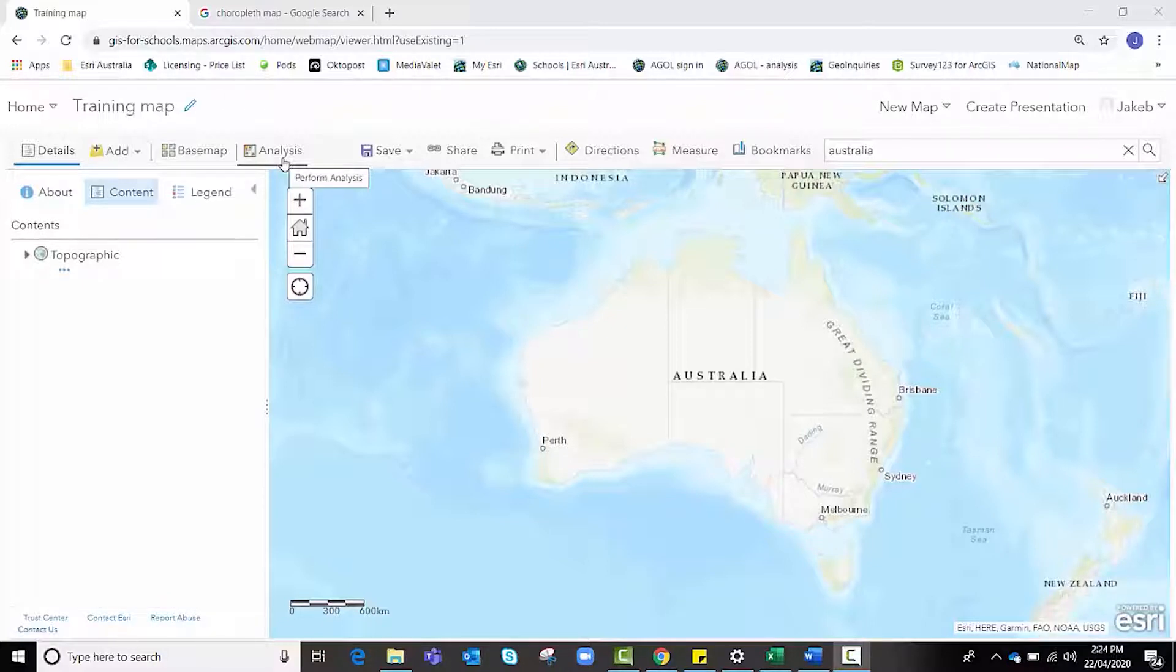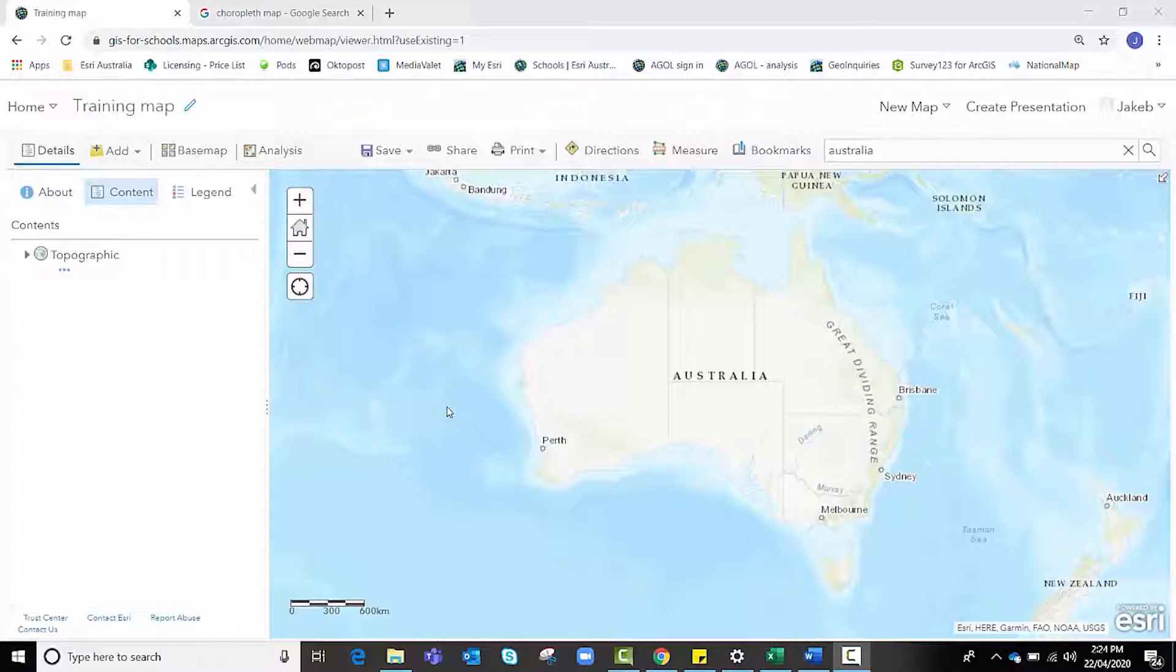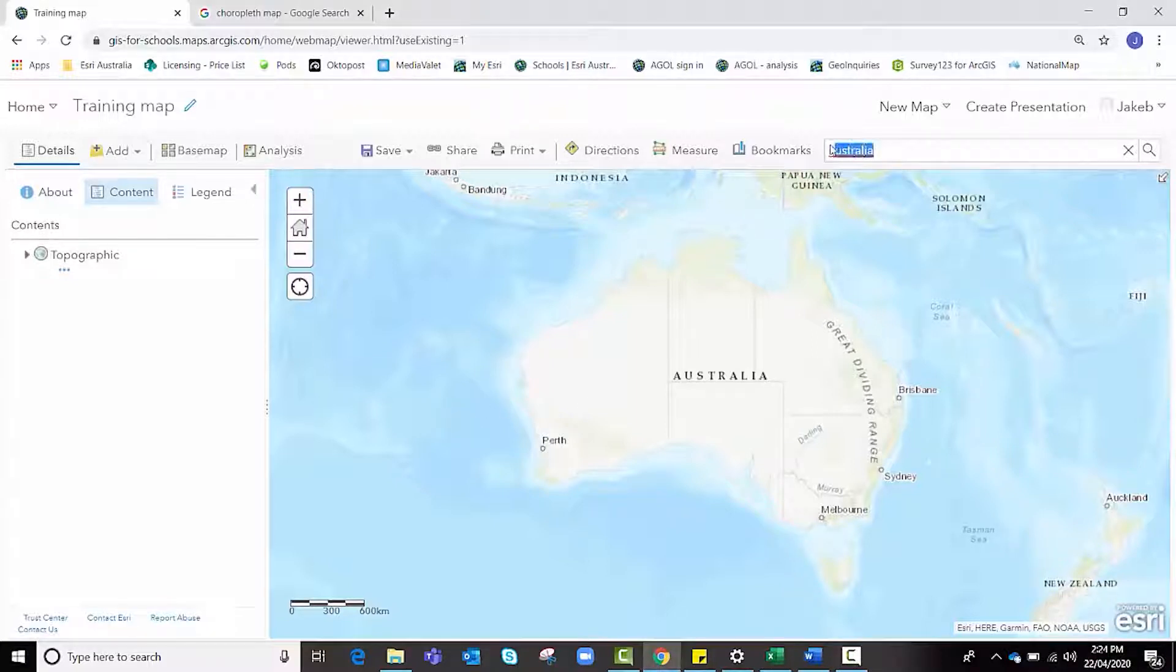In order to use the create drive time areas analysis tool, we first need point data. That's data that occurs at a single point or a single location, which is different to line data or polygon data which deals with areas. So we're going to go and look for three hospitals in the Brisbane area.